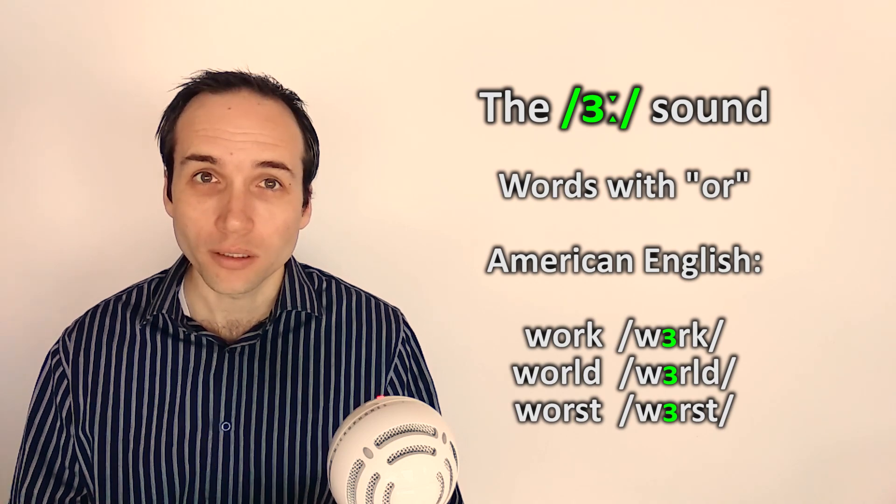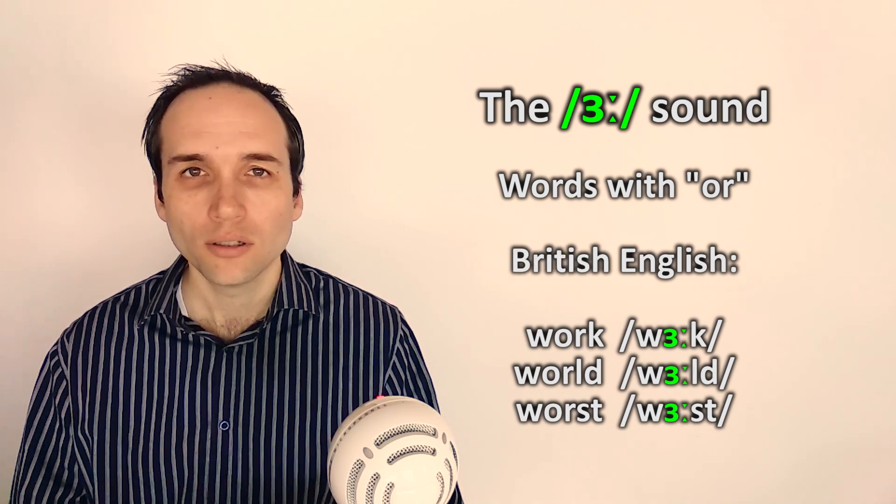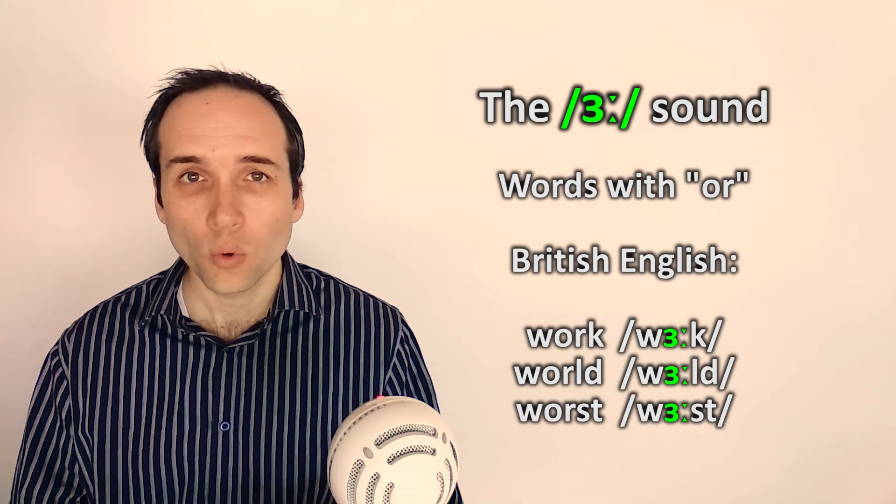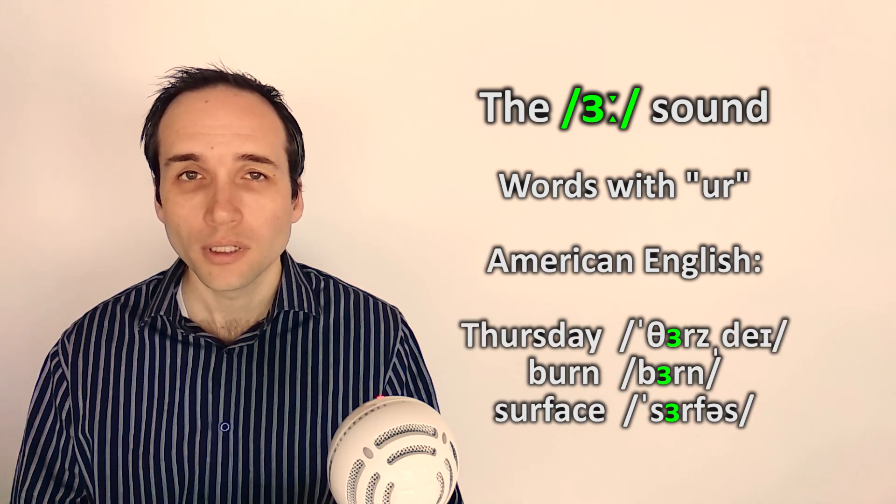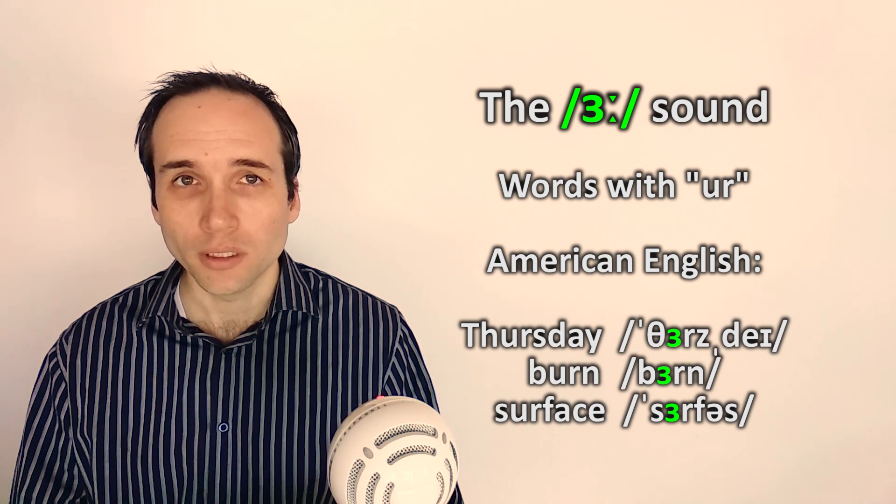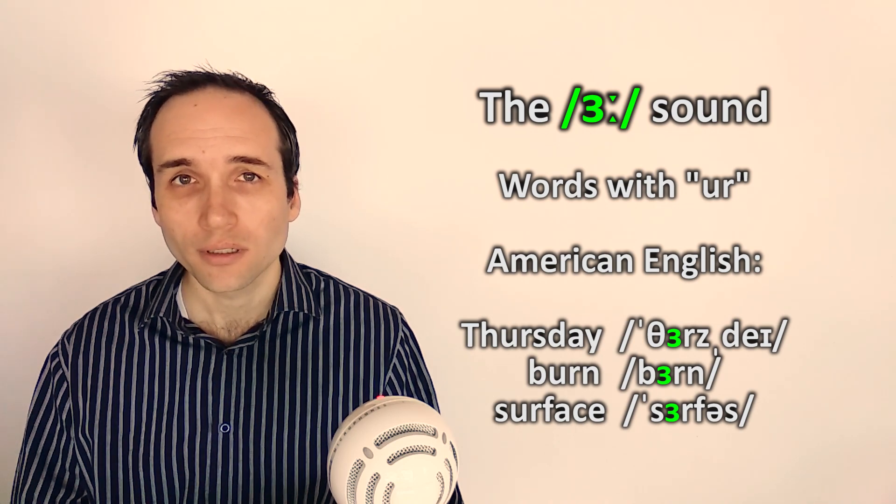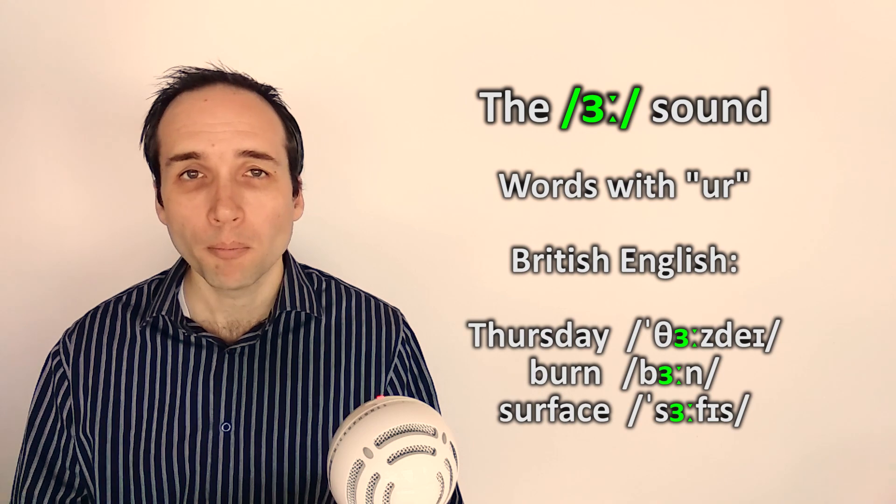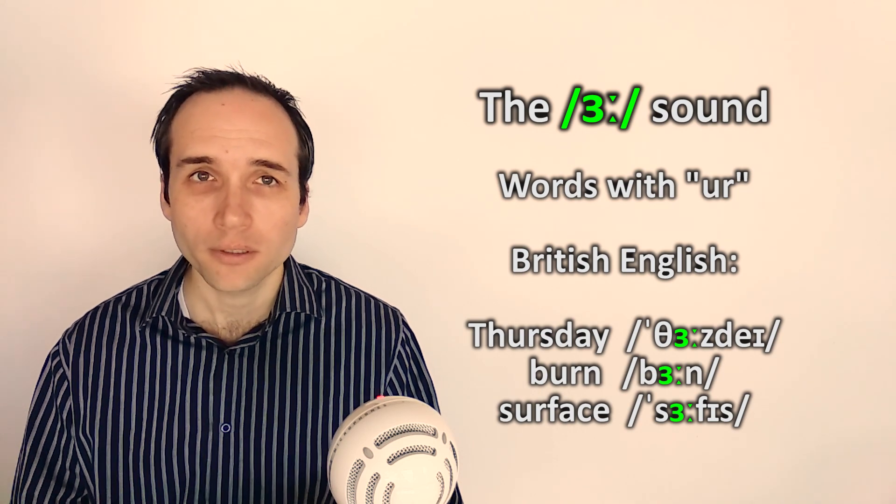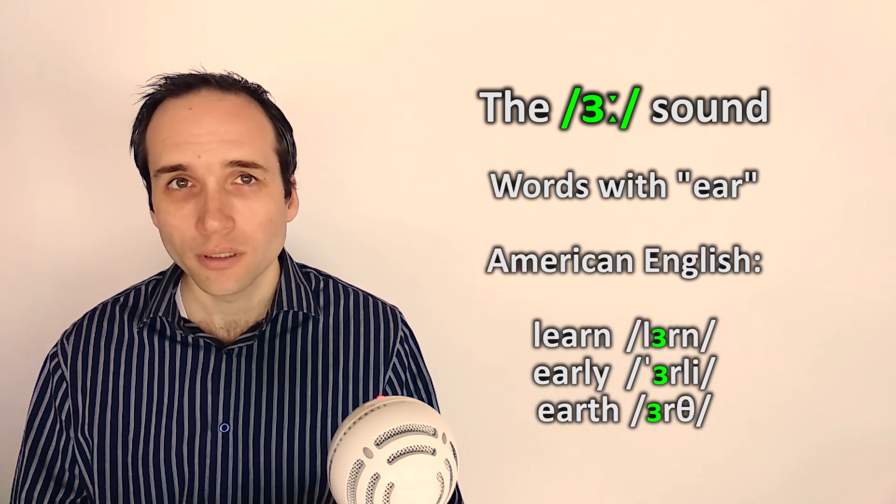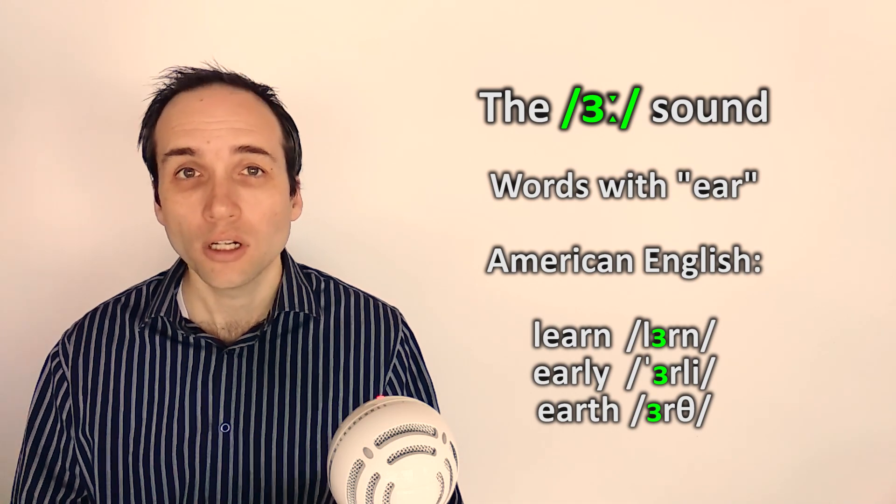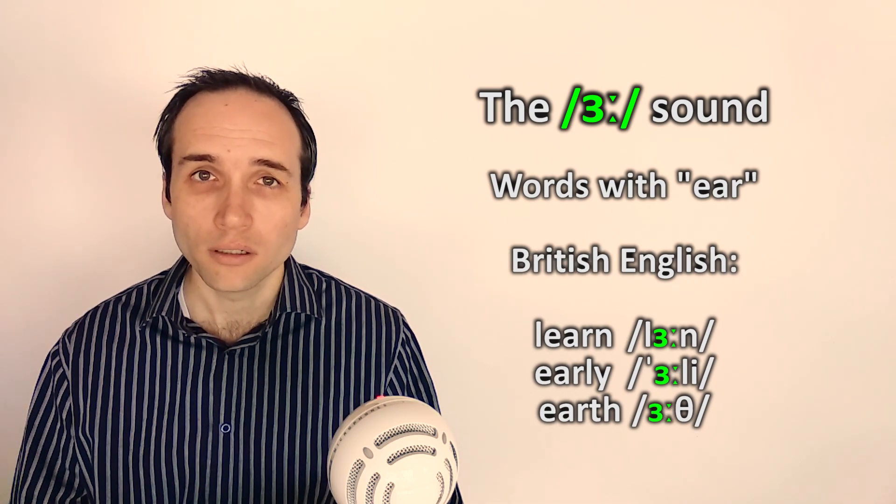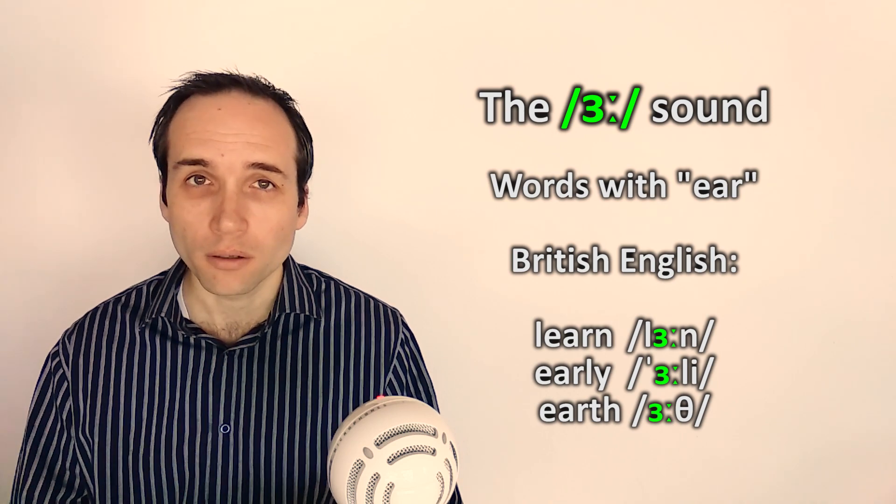Actually. Thursday. Burn. Surface. (British pronunciation) Thursday. Burn. Surface. Learn. Early. Earth. (American pronunciation) Learn. Early. Earth.